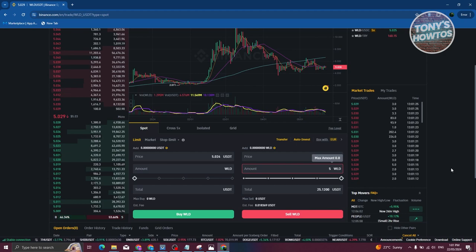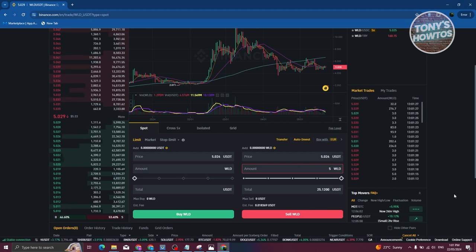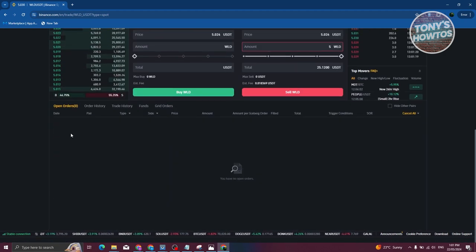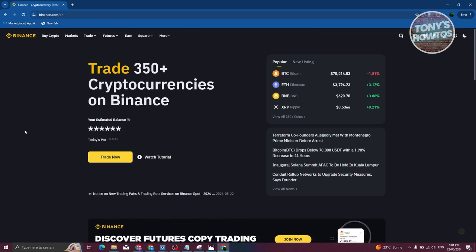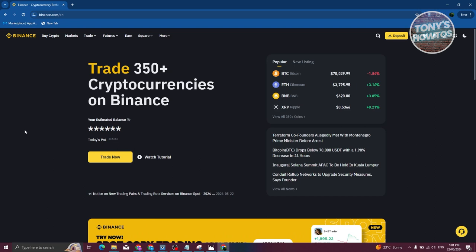This will place an order on your account, so just wait for the order to complete. Once the order is complete, we've converted our WLD into USDT. We now need to sell this via P2P in order to transfer the funds to our bank account.